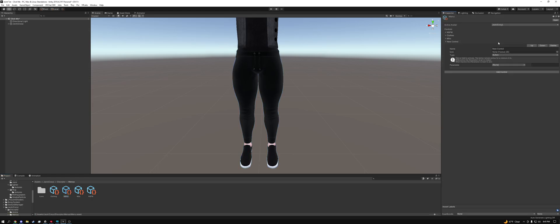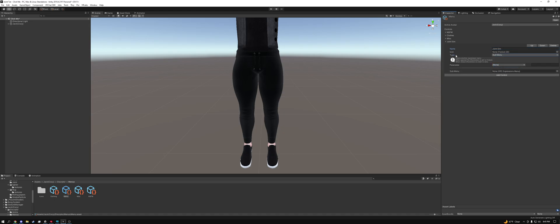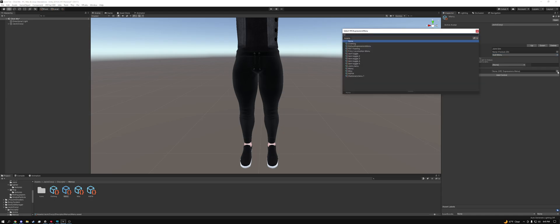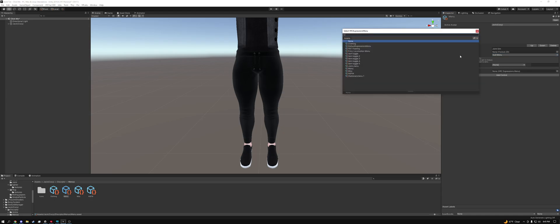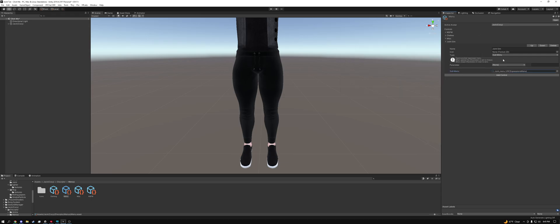And then from here you can name this joint sim or joint menu or stuff you spawn in. You can name it whatever you want, it really doesn't matter. Then we're going to want to click sub menu for the type, which is important. We're going to want to leave the parameter blank. And then we're going to hit the bullseye target on the sub menu and we're going to look for joint menu, which is right here. Now that we have joint menu in here, we are done.